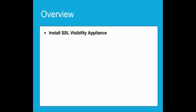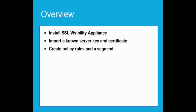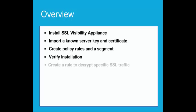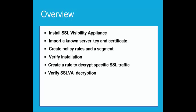First, we will install the SSLV appliance in the network, then import a known server key and certificate, create a basic rule set, and then a segment for passive inline mode. At this point, we will run a test to verify that no traffic is being blocked by the SSL Visibility Appliance. Create a rule to decrypt specific SSL traffic and test this rule, verifying traffic is decrypted.